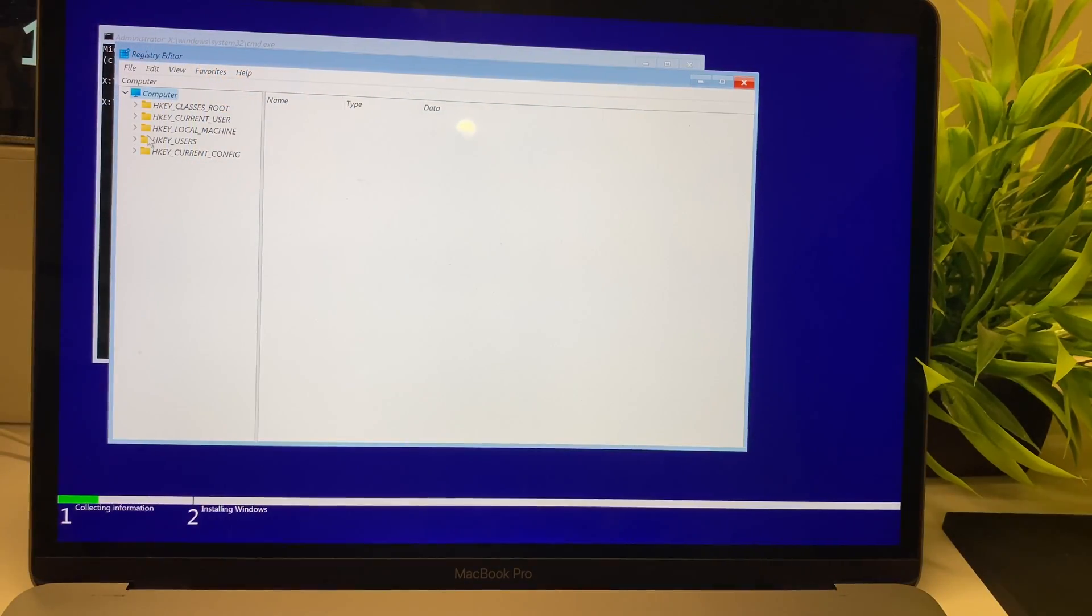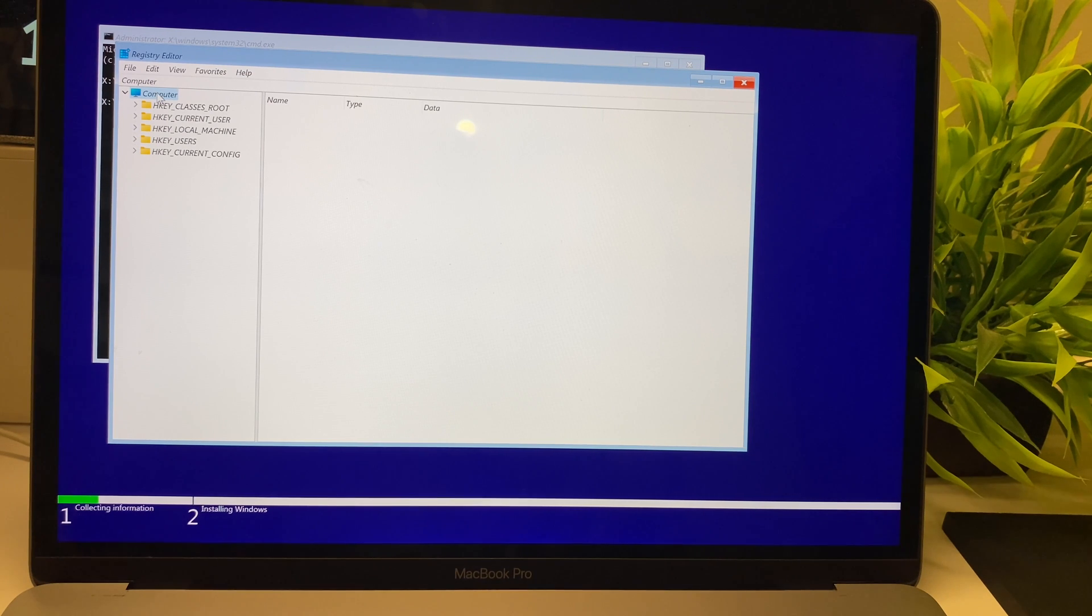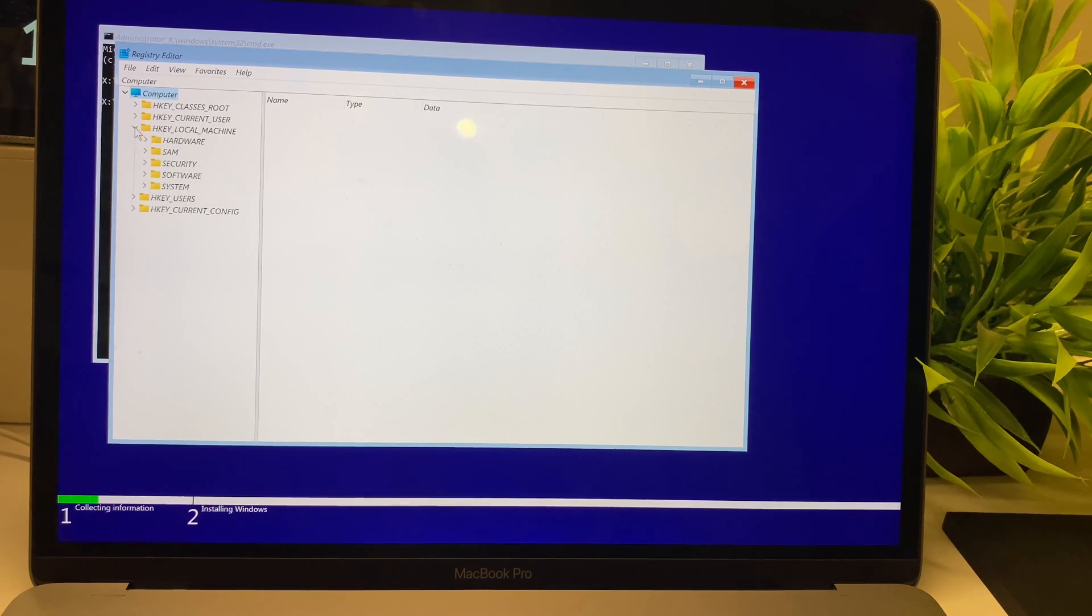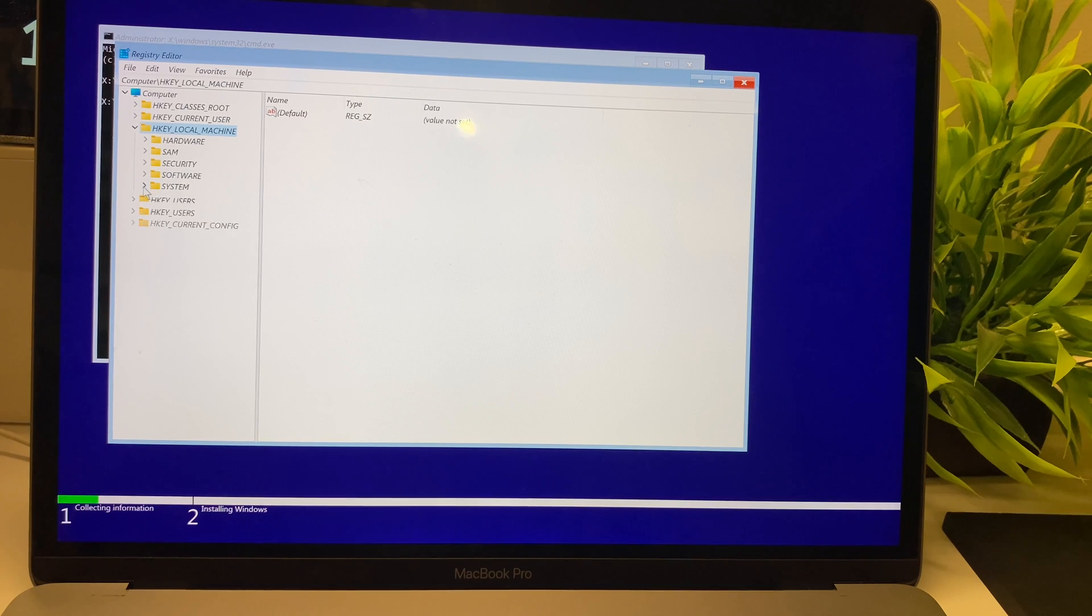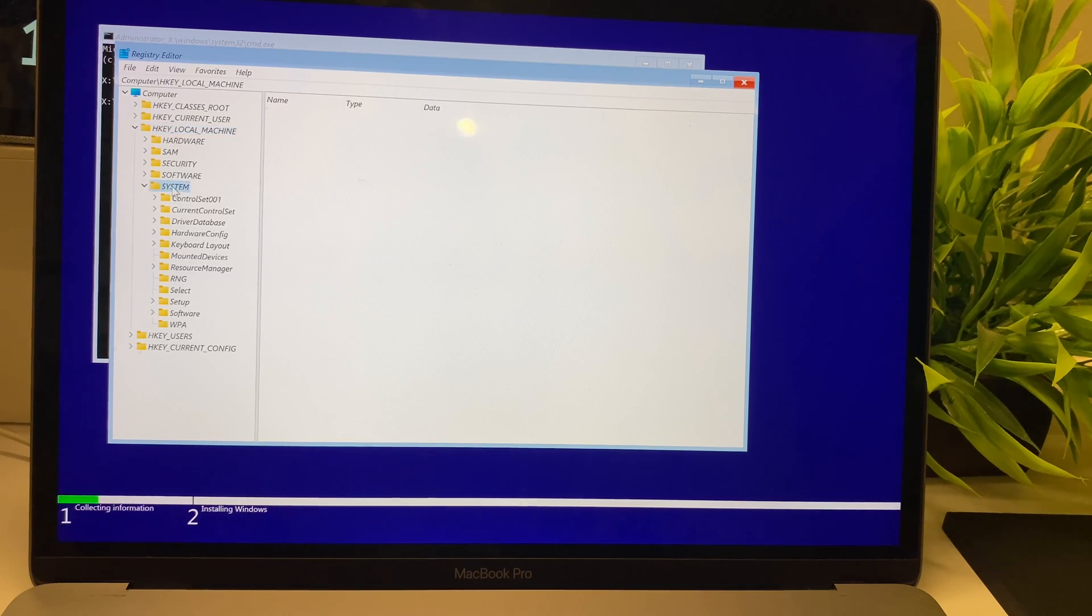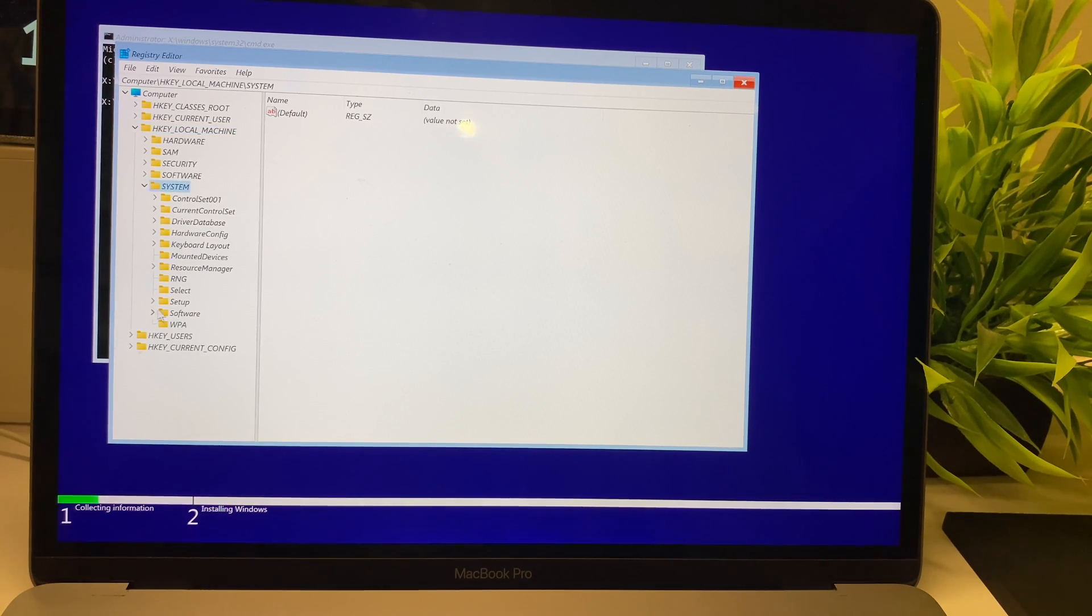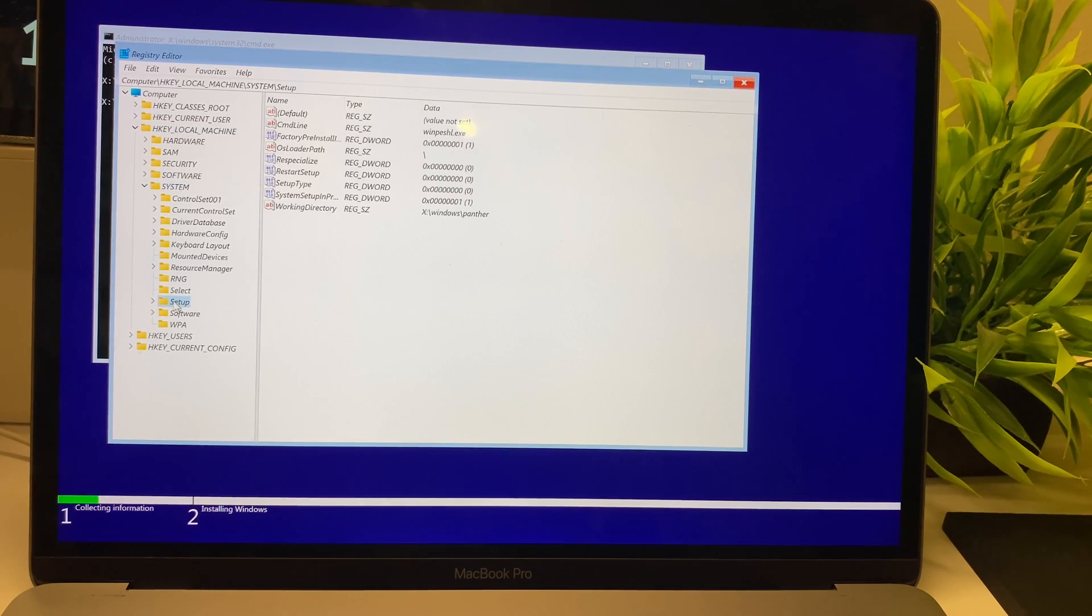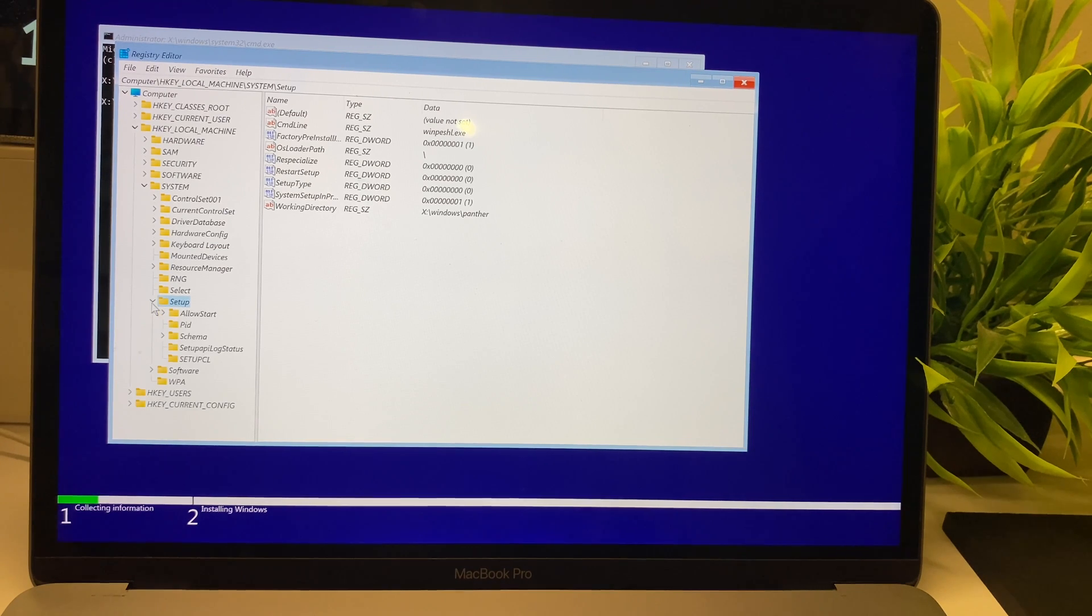Once that's done, you need to enter regedit. Once it opens the Registry Editor, you need to go to HKEY_LOCAL_MACHINE, then SYSTEM, then Setup.